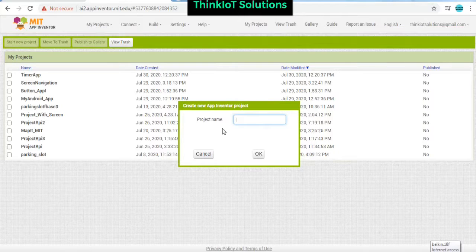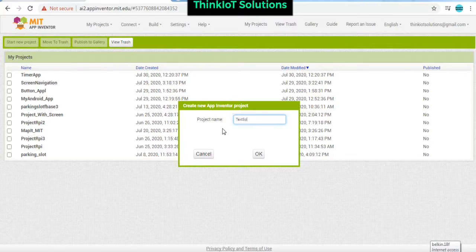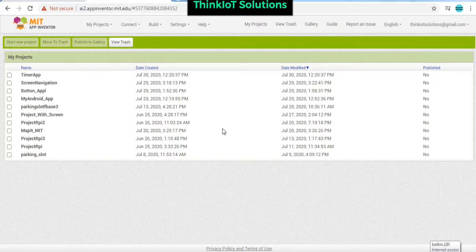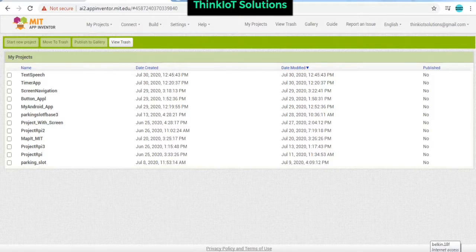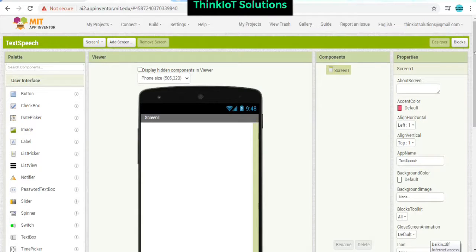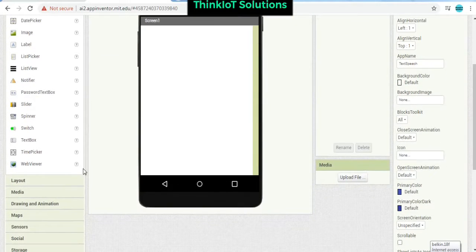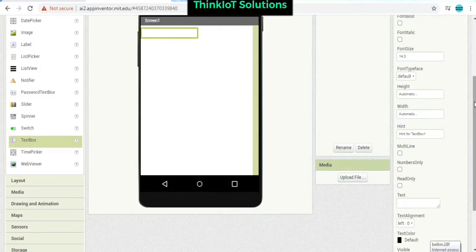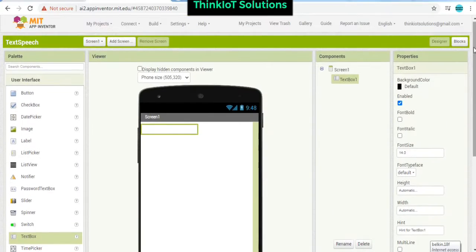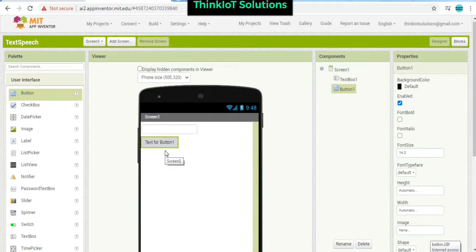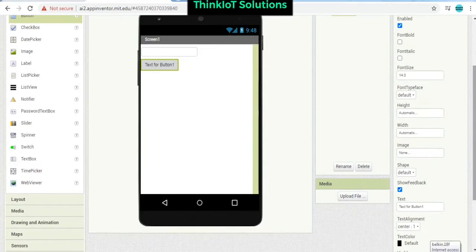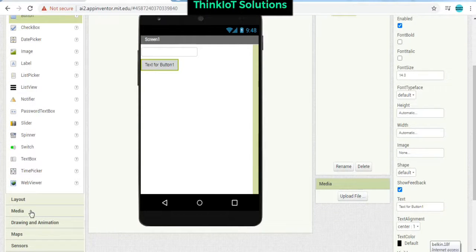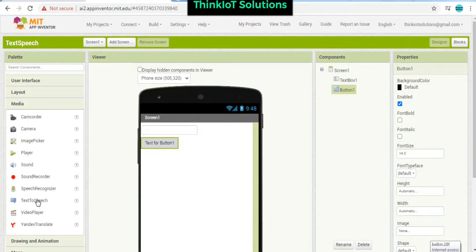Give an application name. We require necessary components. First of all, a text box - we have a text box over here. And we require a button so whenever you're going to tap on the button, it is going to play the text which you have entered into the text box.